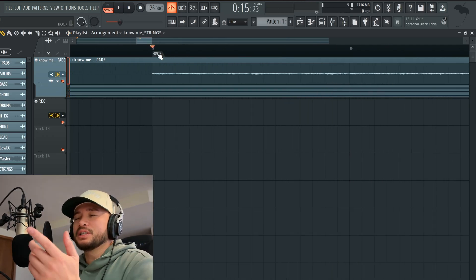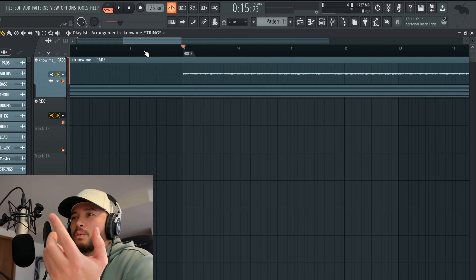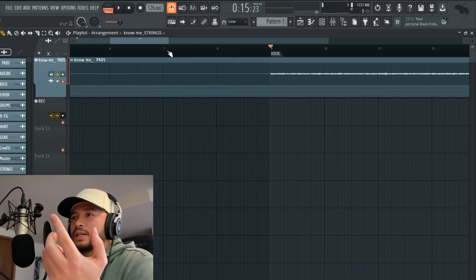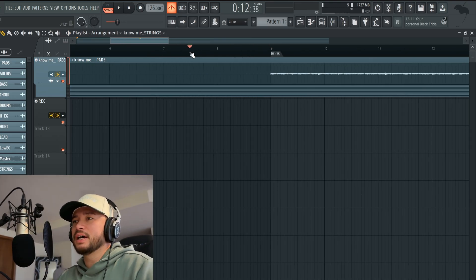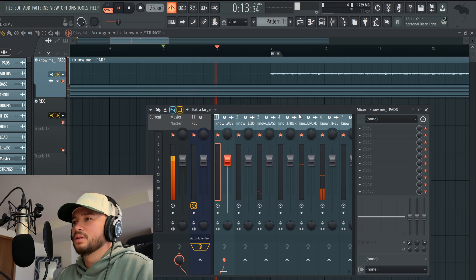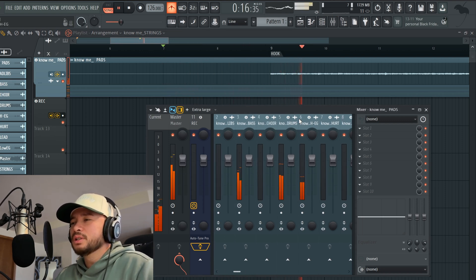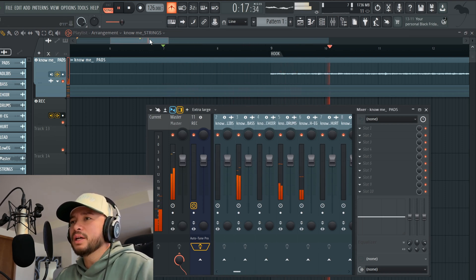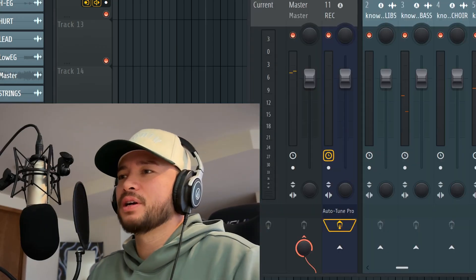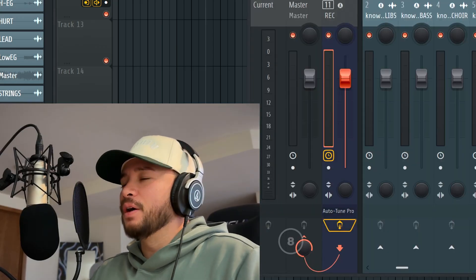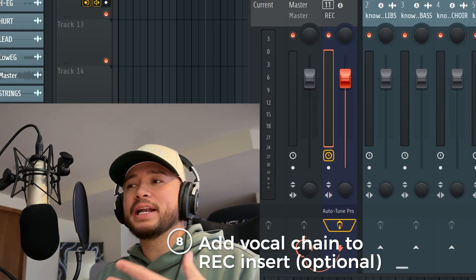I placed the marker there because that's where the hook is. If I want to drop in and start recording, I would probably start at around seven and a half. That's where I would start recording.